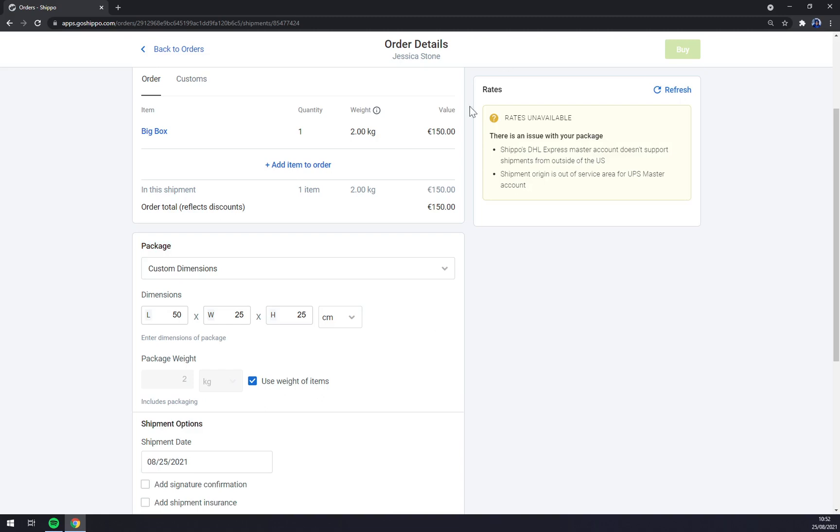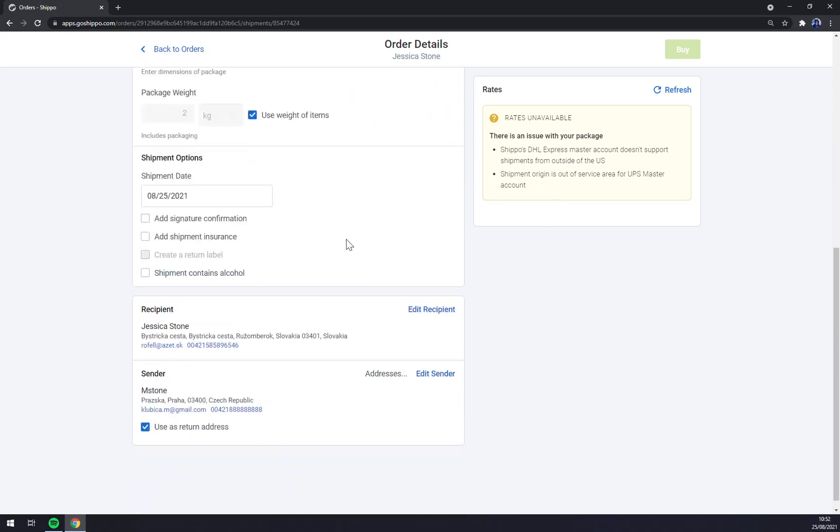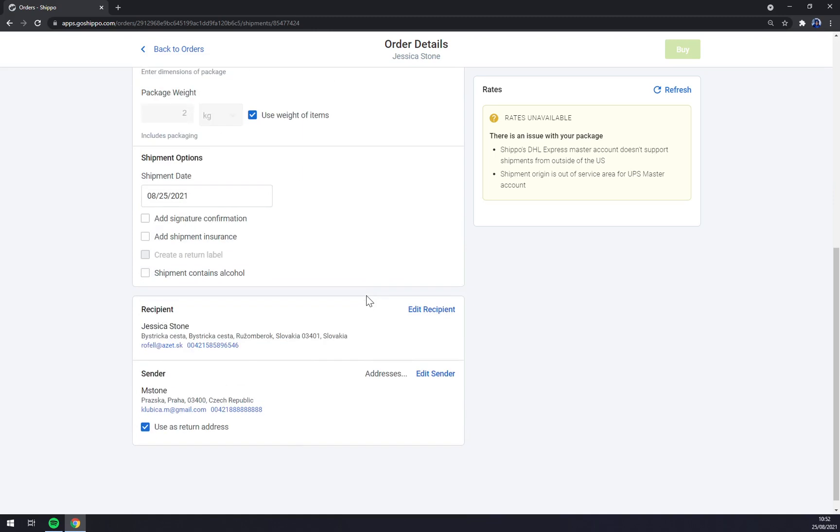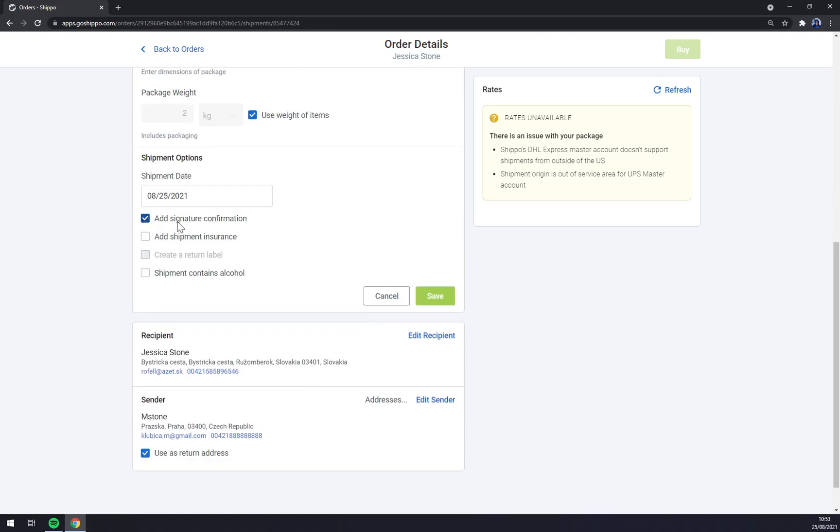At the moment you won't be able to get the rates because first of all you have to make one first. The DHL Express master account doesn't support shipment from outside of the US, but if you change the DHL Express to UPS for example it will work.